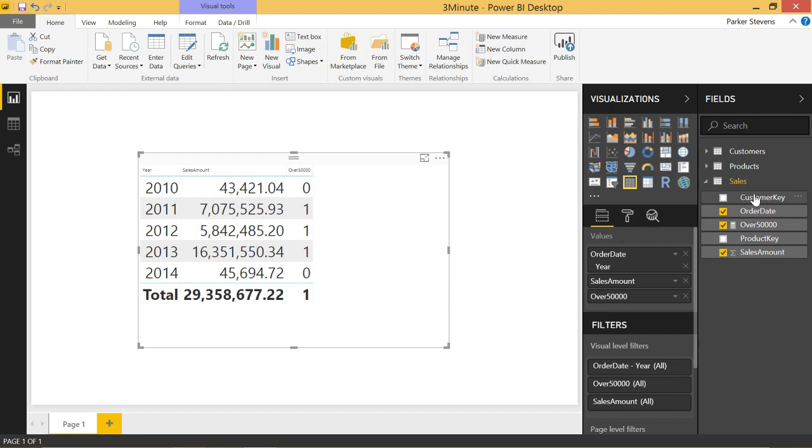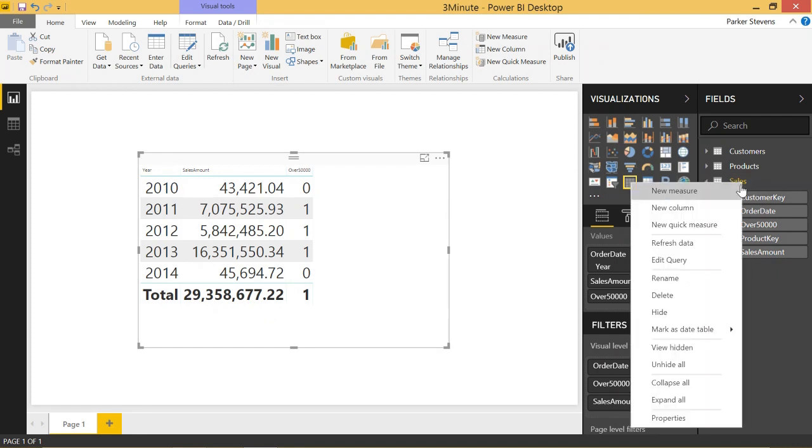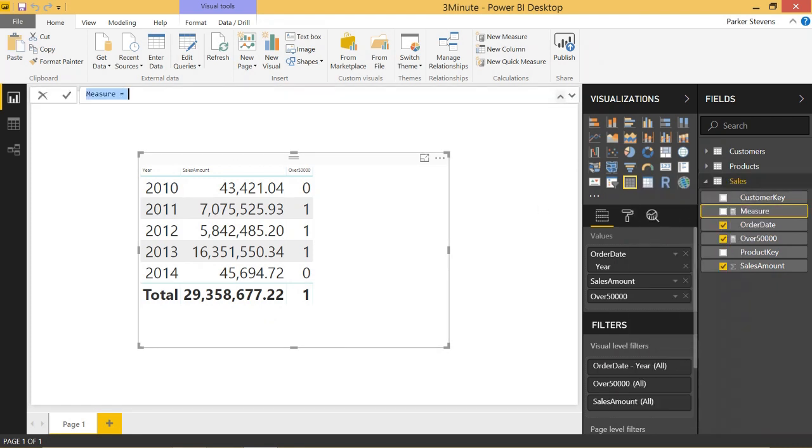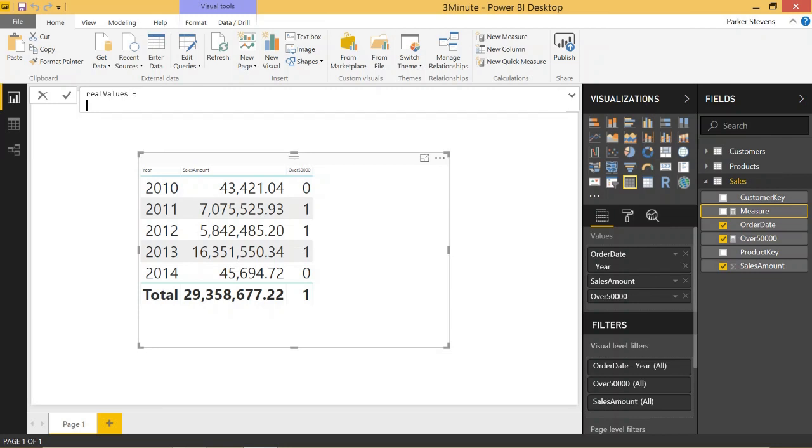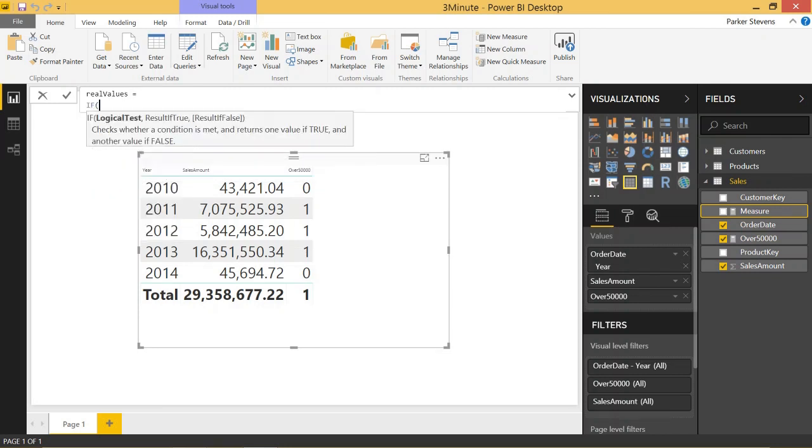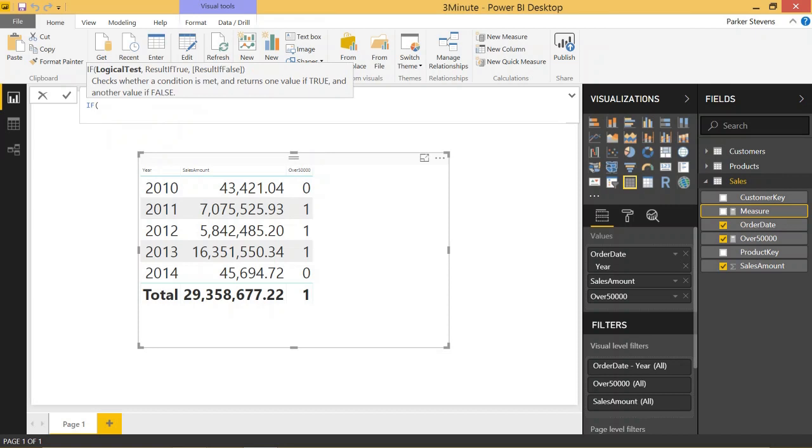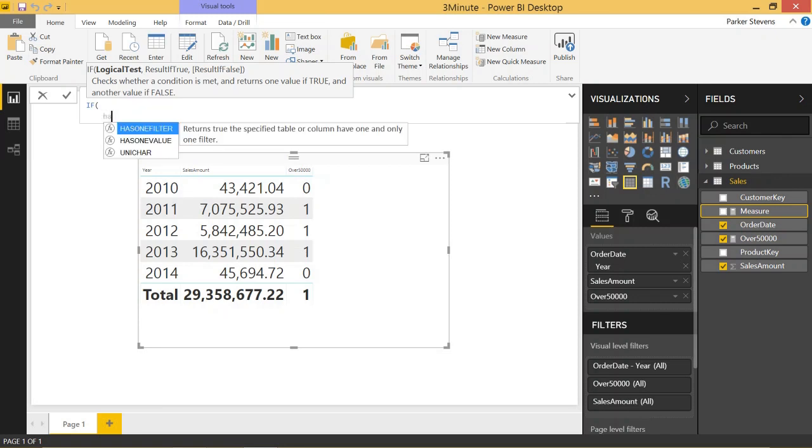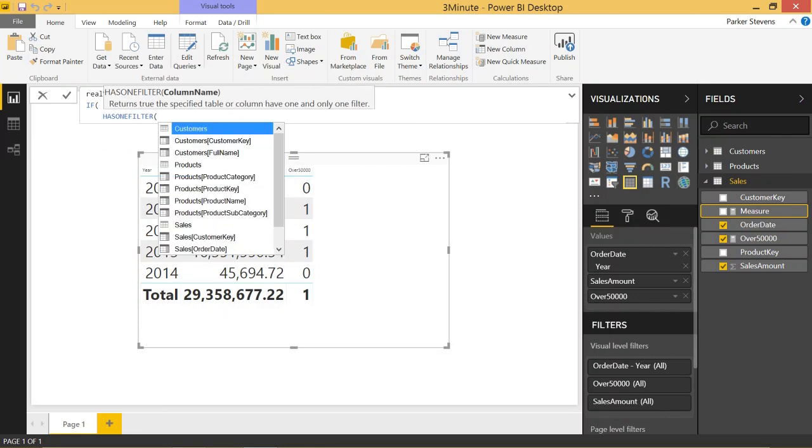Let's create a new measure. We're going to call this real values because that's what we actually want to get, not what we are seeing here. And we're just going to do a simple if and use a very handy function called HASONEFILTER to check if the place we're performing the calculation has a filter or not. So this will be a really good example to see HASONEFILTER.